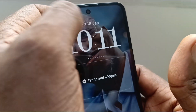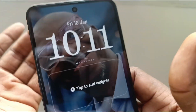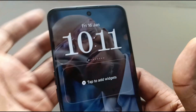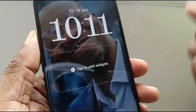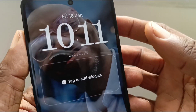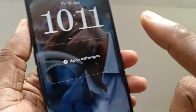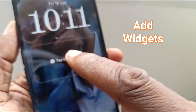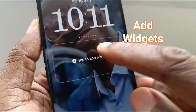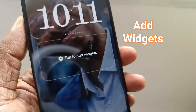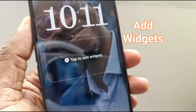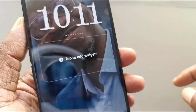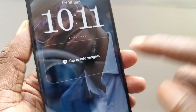Of course, the date is there, but you have to look a little bit closer in order to appreciate that. You can add widgets on the lock screen, which is a nice touch, if you ask me.